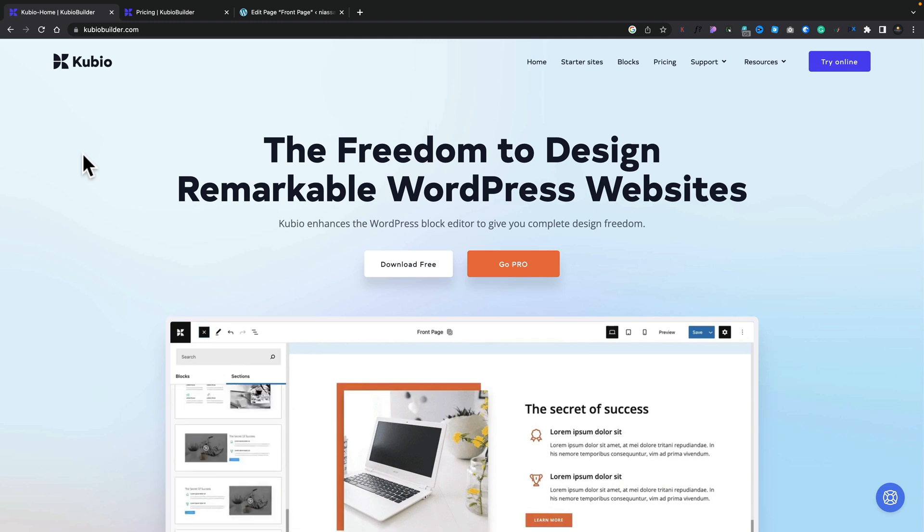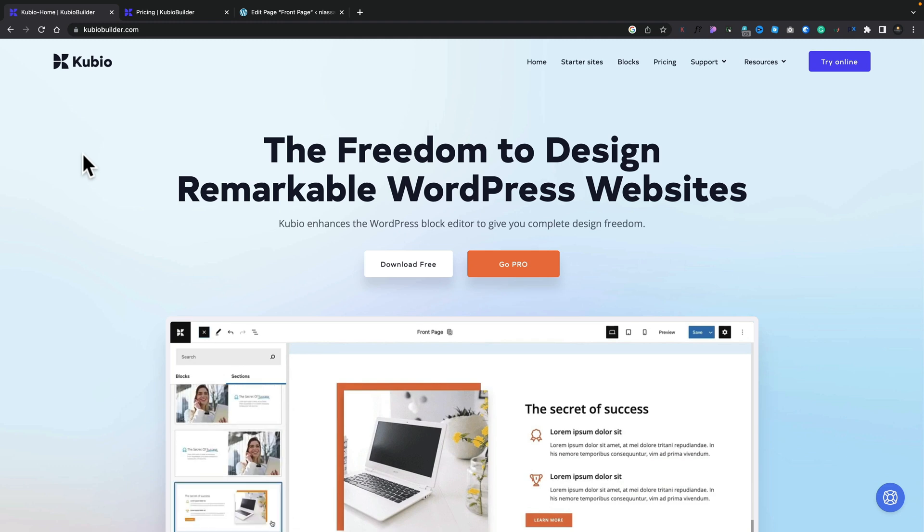Now I love finding out about new tools that expand what we can do with WordPress, and today we're going to be taking a look at Qubio, a block level plugin for Gutenberg that has one interesting feature that I think makes it a little different to a lot of the other block tools that are out there right now.